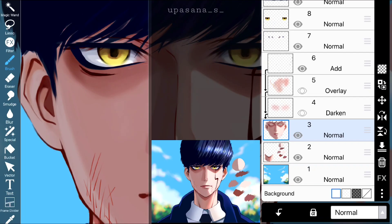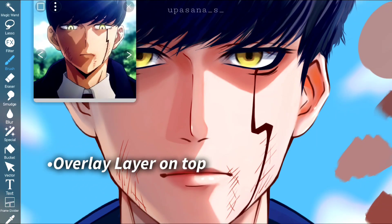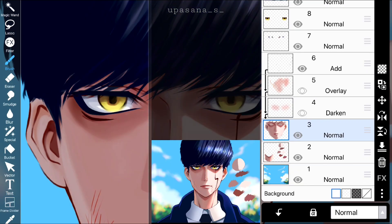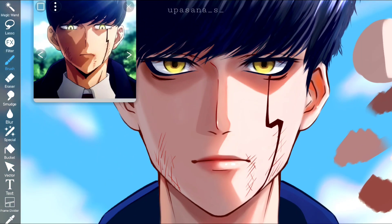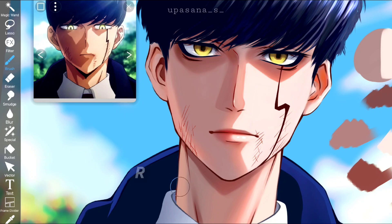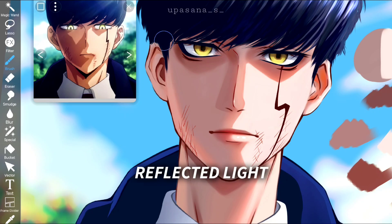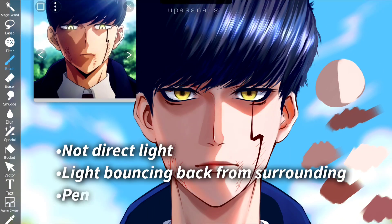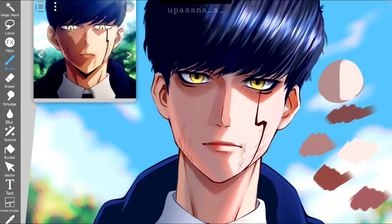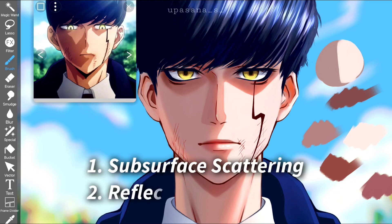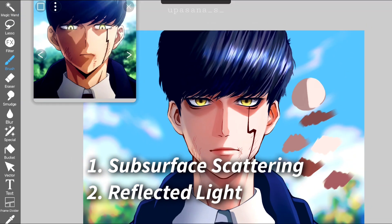To make the subsurface scattering effect more prominent, I added an overlay layer on top of the skin layer and added the saturated orange color. Now the second point: on the left side you can see soft highlights with no direct light source — that's reflected light, bouncing back from the surrounding area. This is even more important than subsurface scattering, so do not forget to add reflected light to your painting when doing interesting light and shadow in your next art.